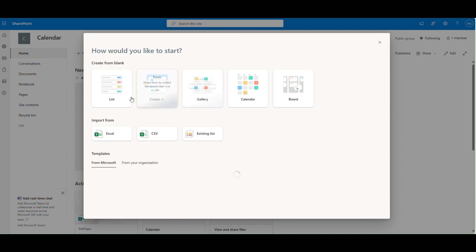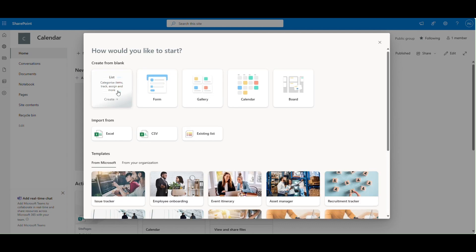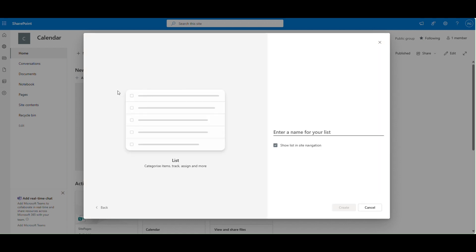First, let's create our SharePoint list. Navigate to your SharePoint site and click on New List. Name your list Vacation Calendar.